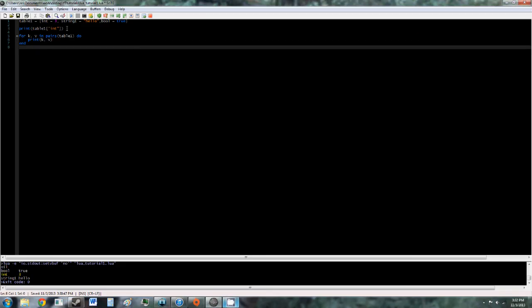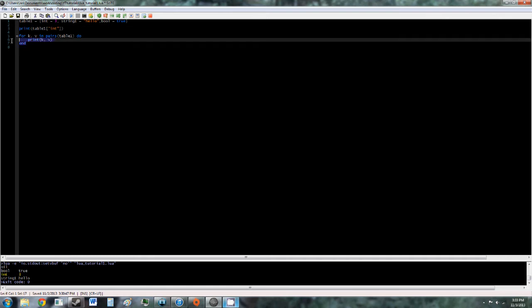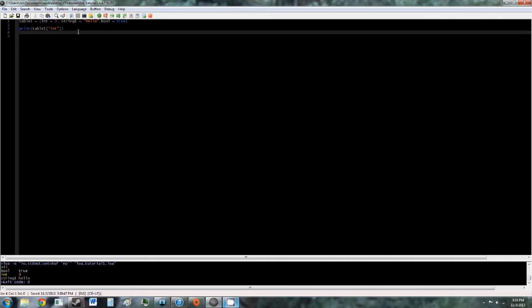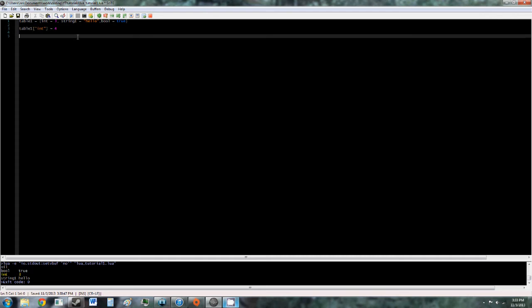So you can also modify the values in a table the same way. So we can get rid of this, and this doesn't have to be print anymore. So table1 at position int is equal to 4.